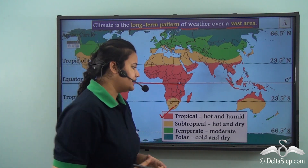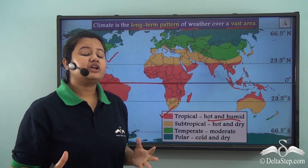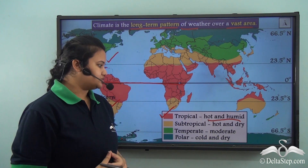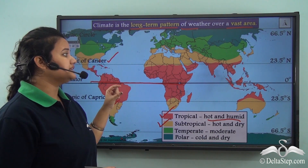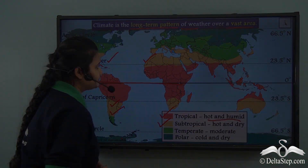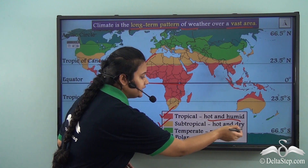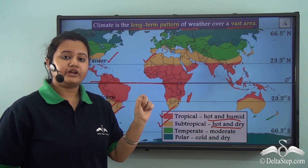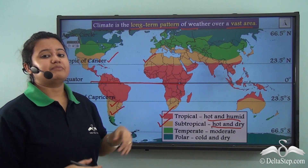The tropical zone has hot and humid climate — that is, high temperature as well as frequent rainfall throughout the year. Now coming to the second climatic zone, that is the subtropical zone. The subtropical zone is a narrow belt existing around both the tropics. The countries lying in the subtropical zone experience hot and dry climate — that is, high temperature but very little rainfall. In fact, most of the deserts of the world are located in this climatic zone.